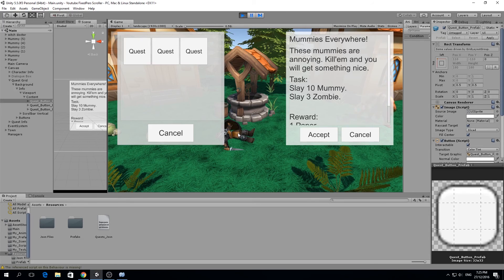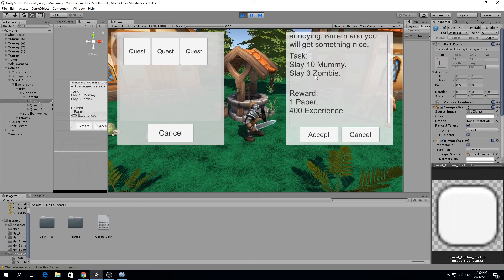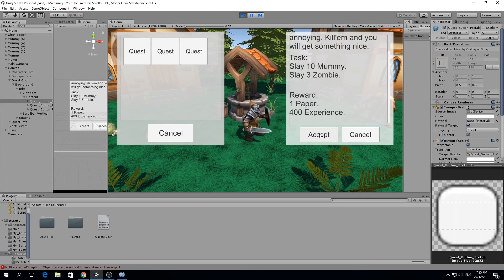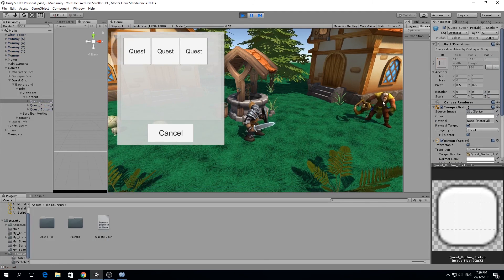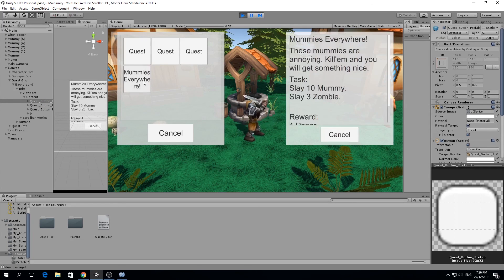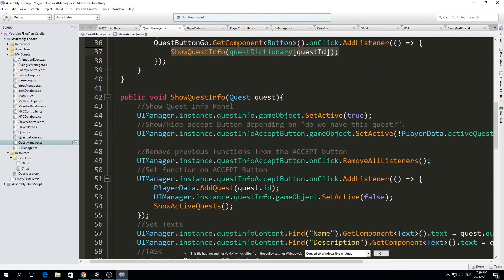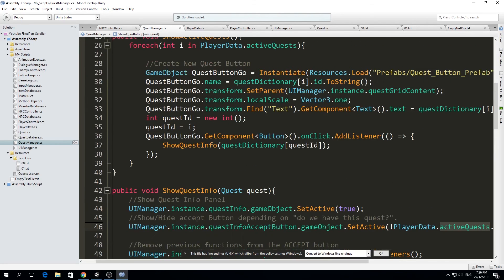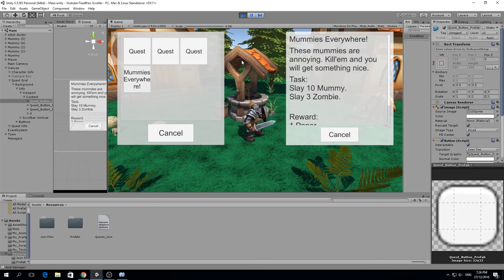Let's test it. I click accept and there's our 'Mummies Everywhere' quest in the quest book. When I open the NPC info again, the accept button is hidden because we already accepted this quest — that logic in ShowQuestInfo hides the button when the quest is already in active quests. So we can now add and view quests in our quest book.